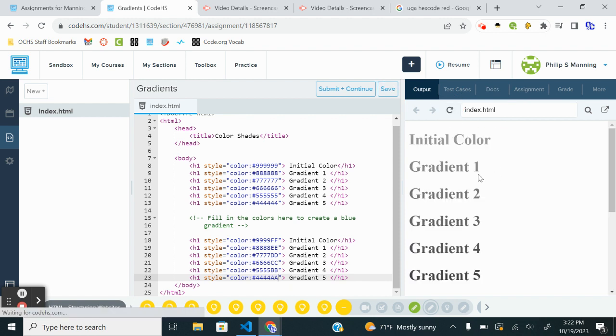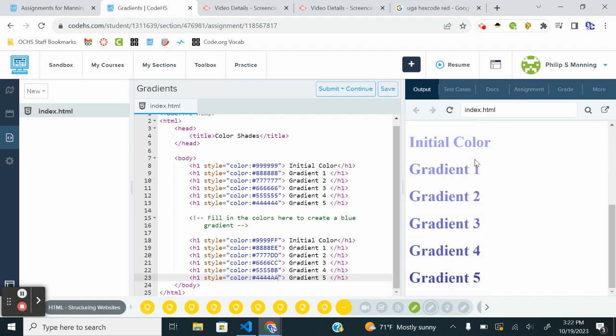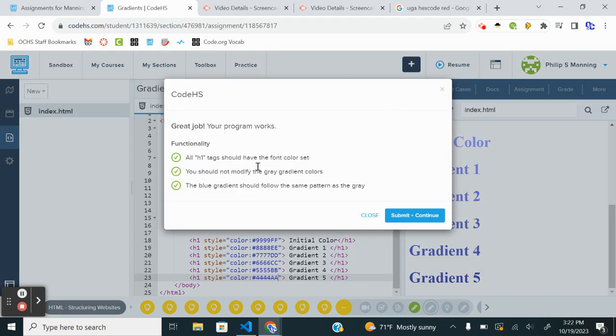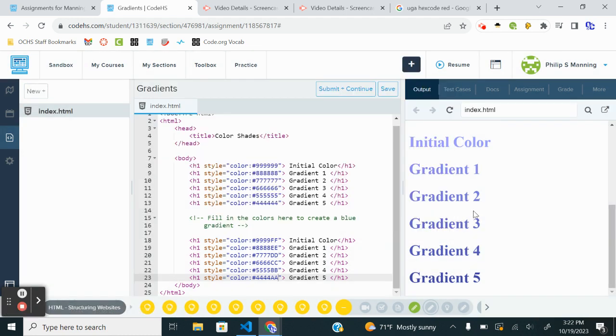And if I reset, I should see that gradient go from lighter to darker. All right, and we are done there.